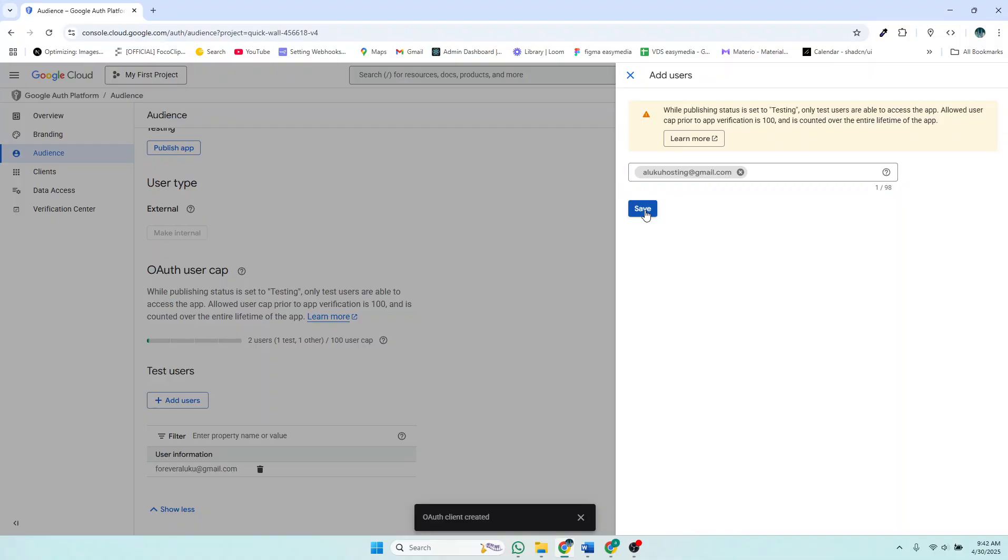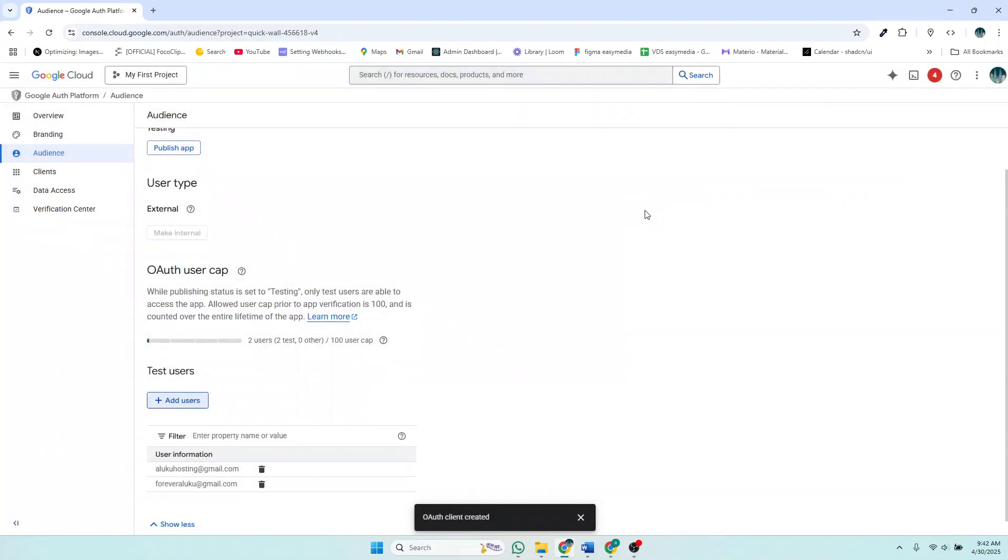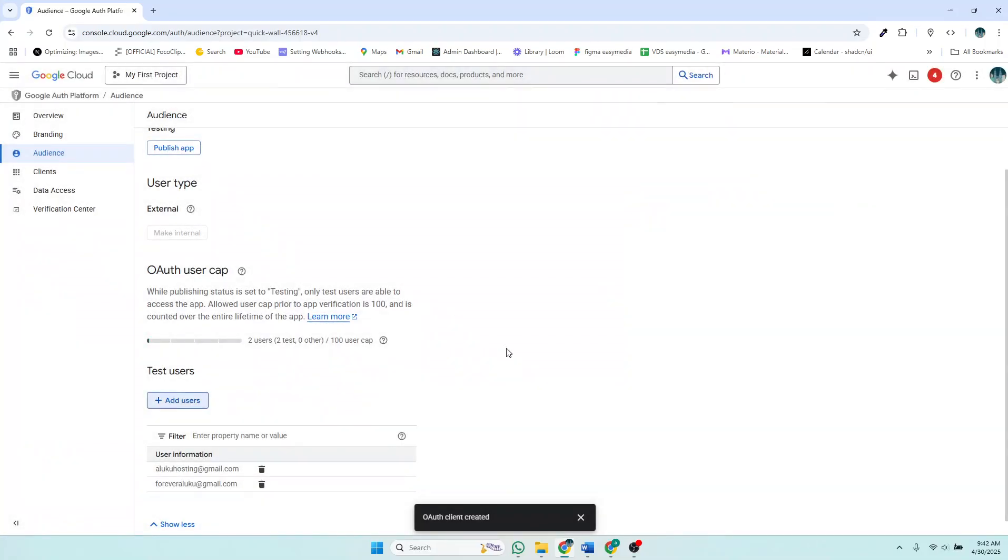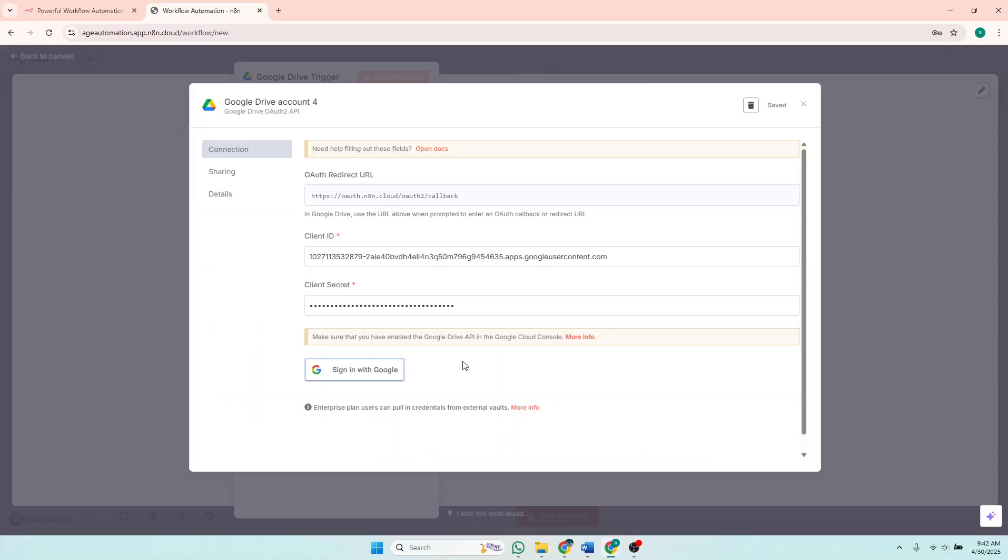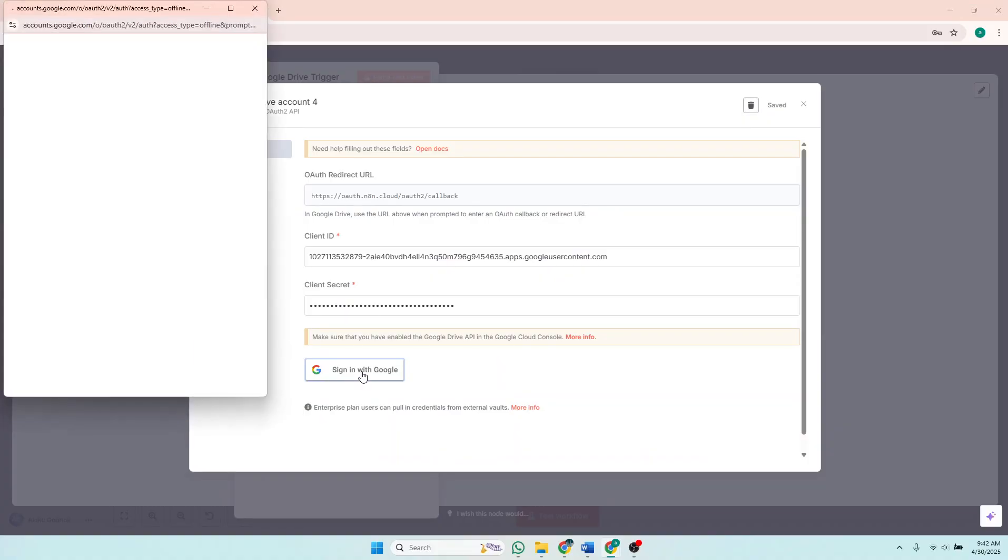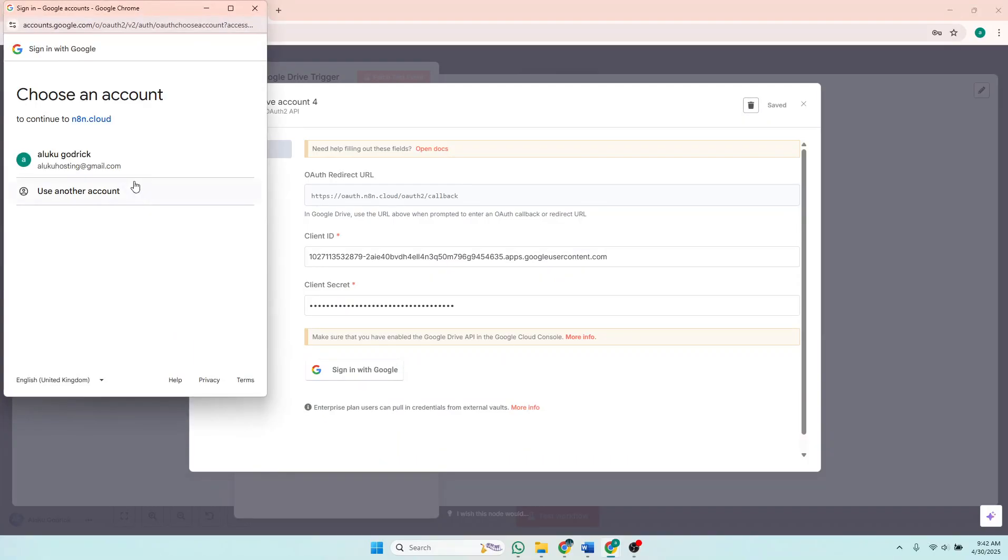Then click Save again. So after doing that, you just come back here and you try signing again. So sign in with Google, click on that. And you can see you're supposed to choose an account, so you click on it again.